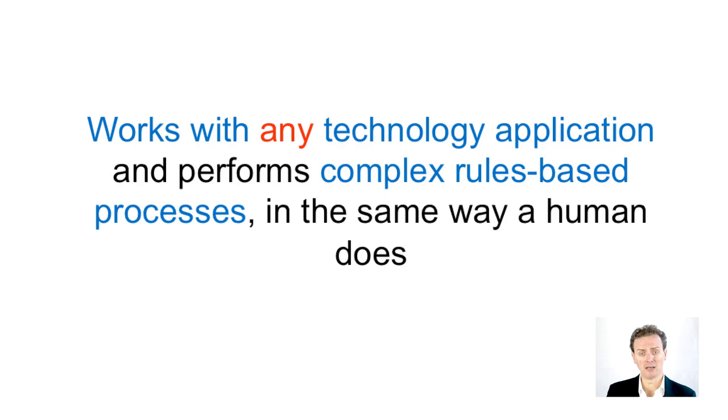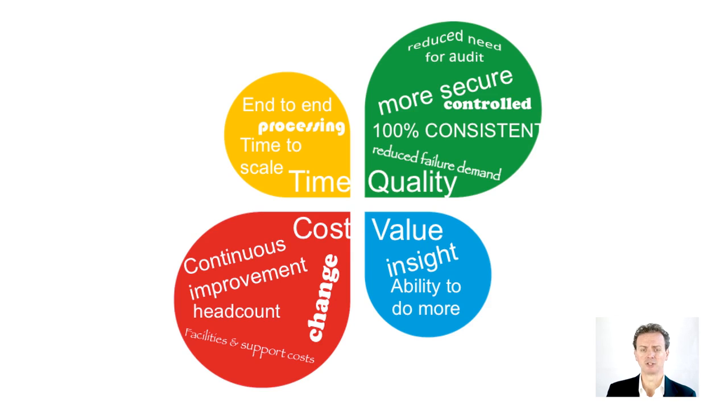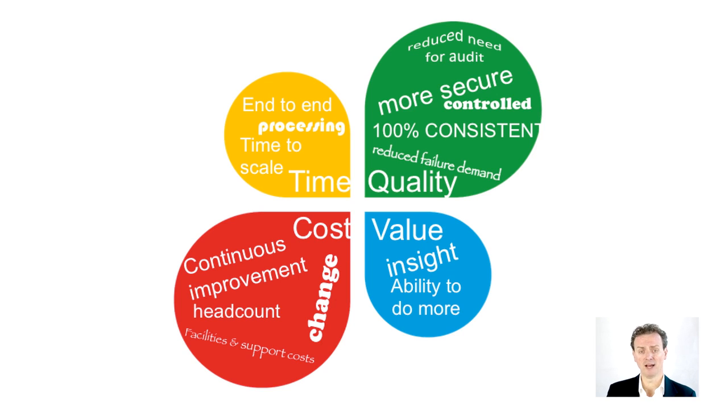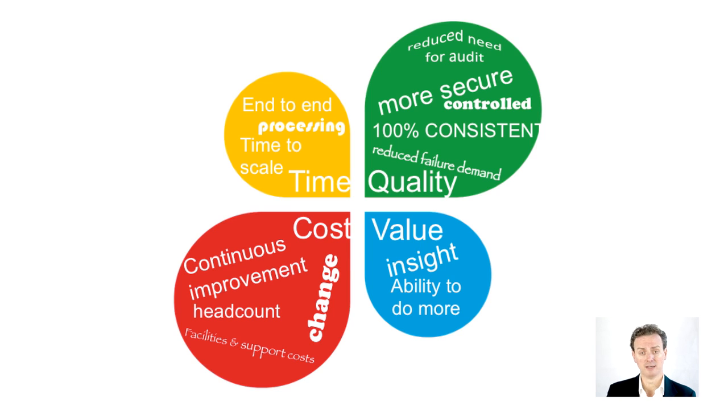The benefits of this are manifold, but basically they boil down to cost, quality and control. The minimum cost of a robot is roughly a third that of an offshore person. It operates 24 hours a day, and between 4 and 20 times faster than humans. And providing it's configured correctly, it doesn't make mistakes.